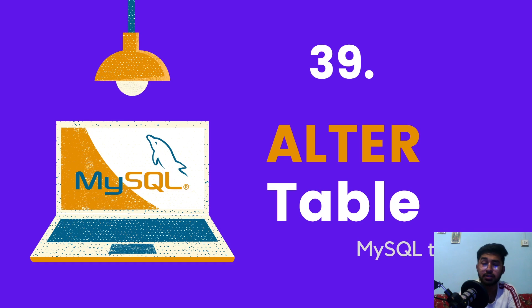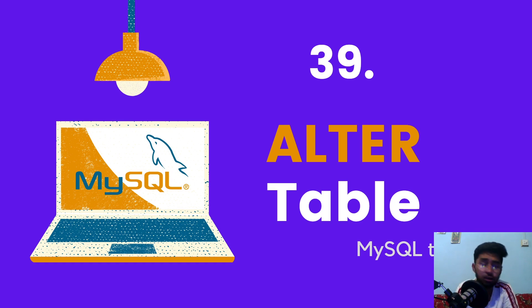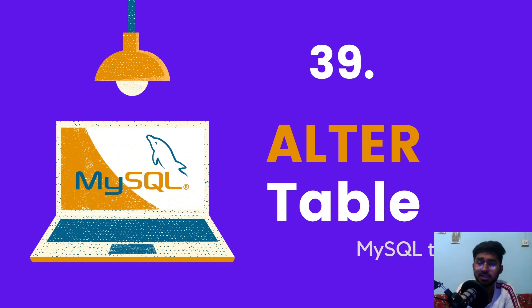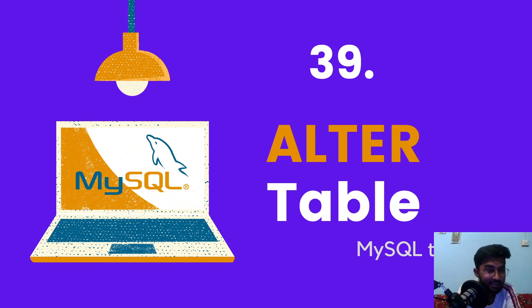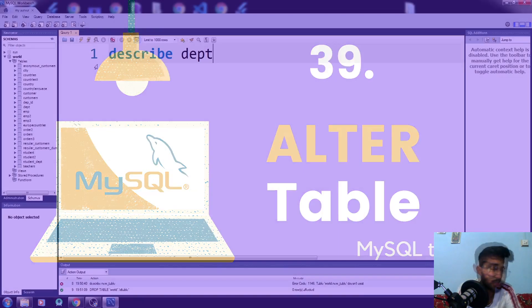Hello everybody, how you doing? This is Fadali and this video is about how to alter the table in MySQL. So without wasting time, let's just go to the workbench and see how things work there.